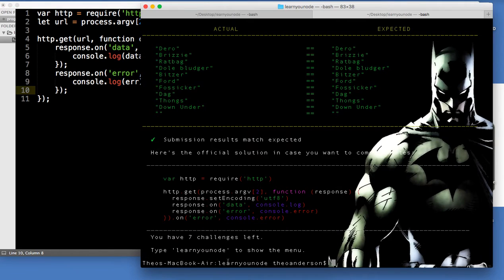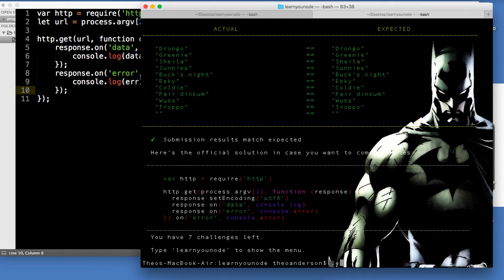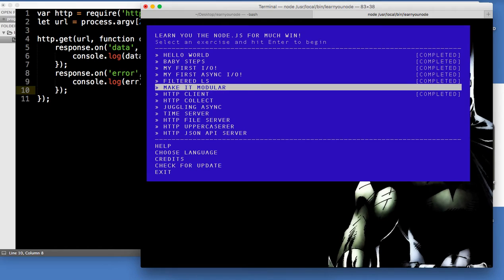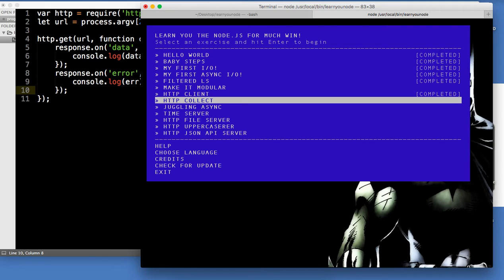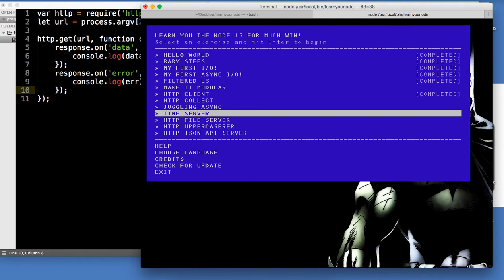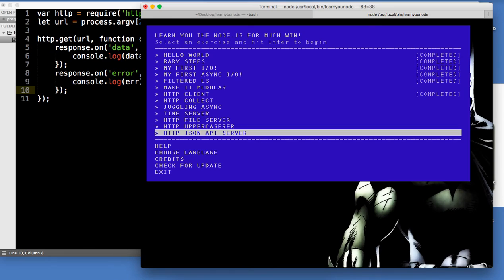I'm going to do Make It Modular in the next video since that's kind of a pain to set up. But we'll get to that. Next video we'll do Make It Modular, HTTP Collect, Juggling Async, and Time Server — going up to Time Server. Then in the third video we'll do HTTP File Server, HTTP Uppercaser, and HTTP JSON API Server.